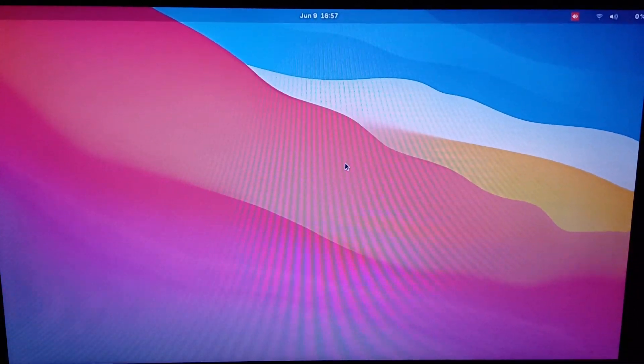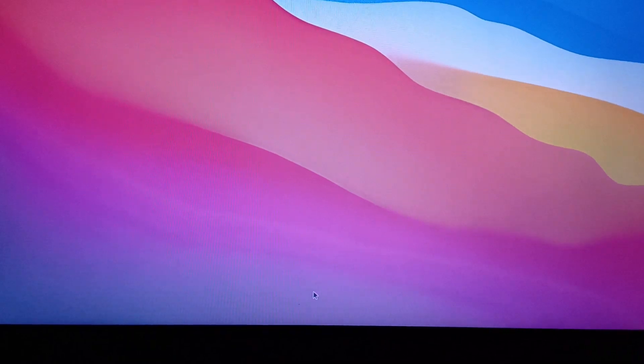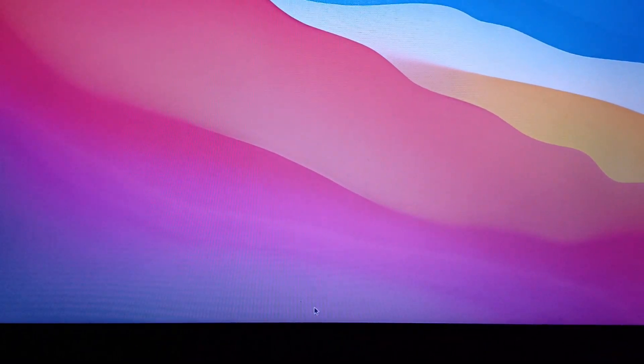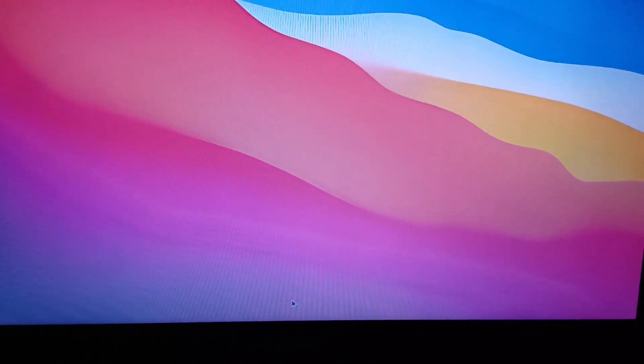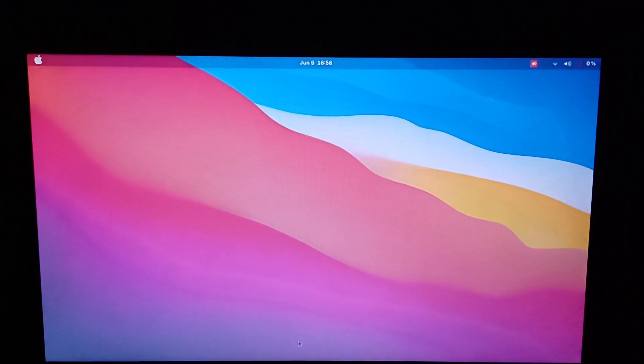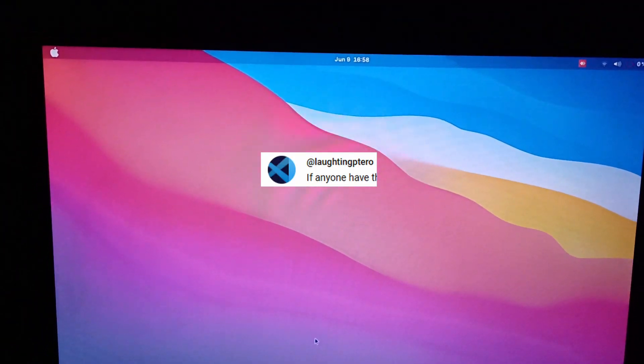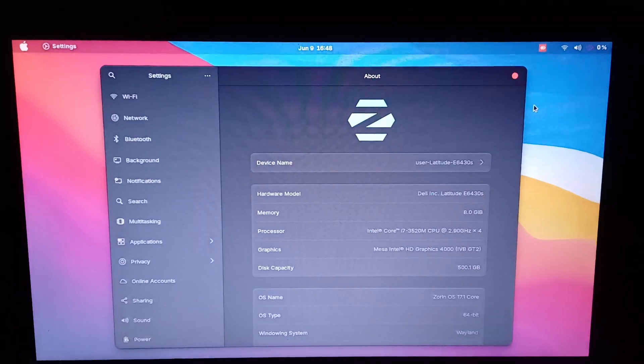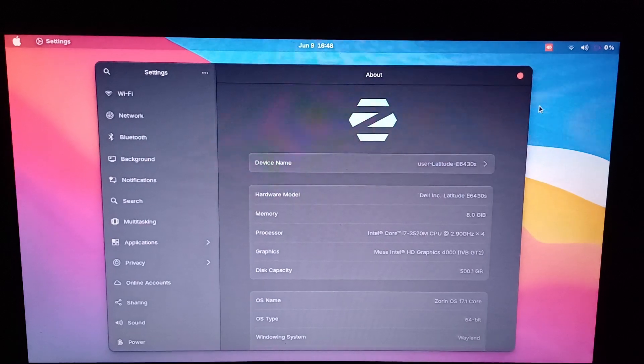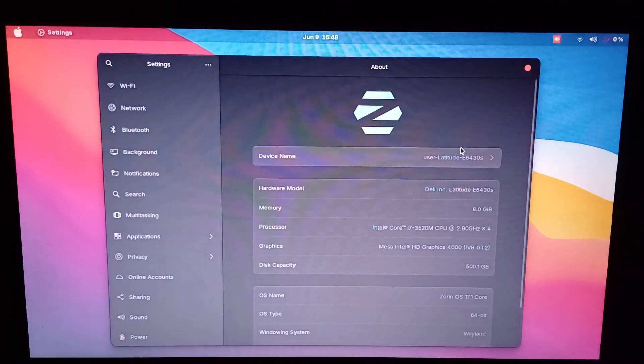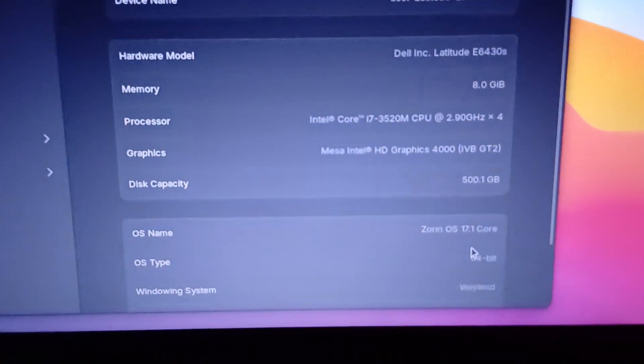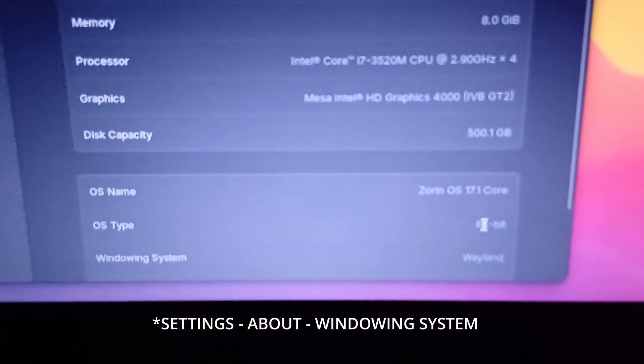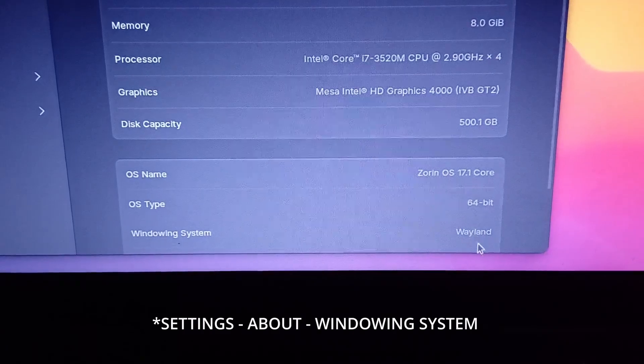And I'm going to give credit to Ptero. I'm going to put his name over here. Thank you, one of my viewers, for telling me how to fix it. So this is how you can check it out: go to Settings, About, and you will see Wayland here at the windowing system. This is how you know that it is Wayland.